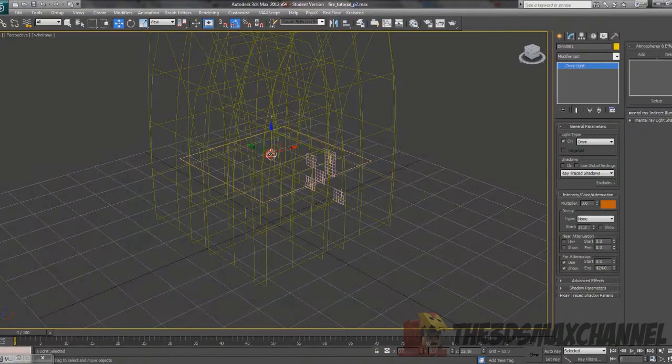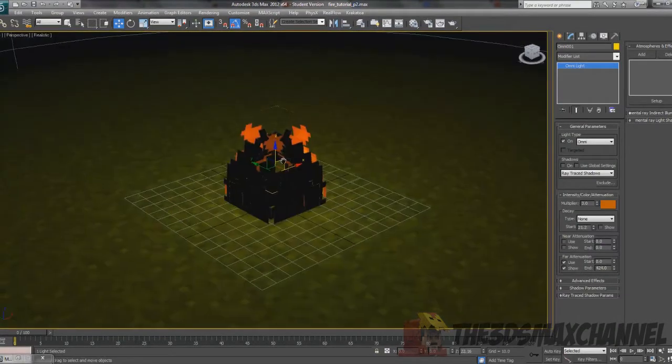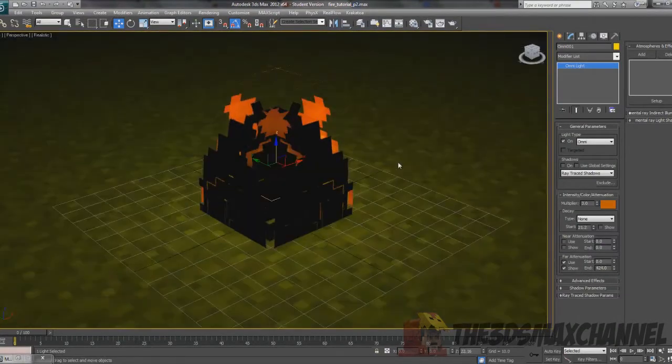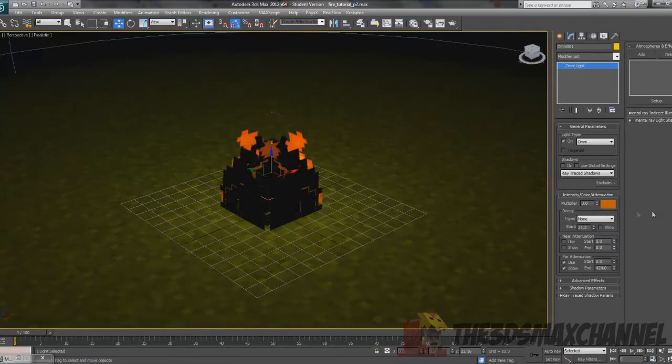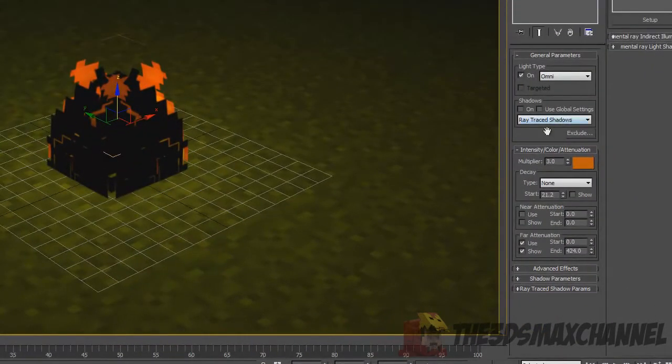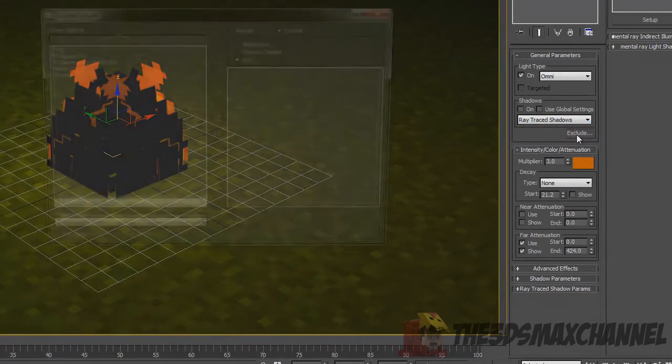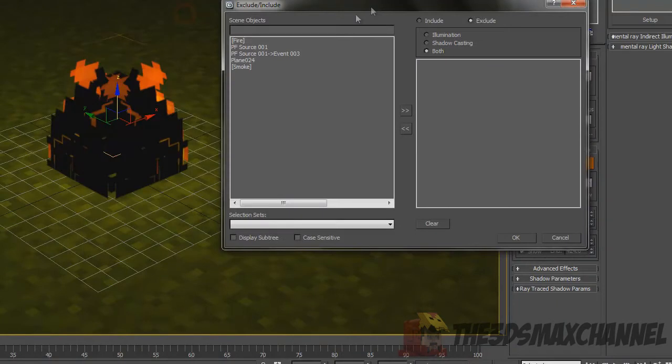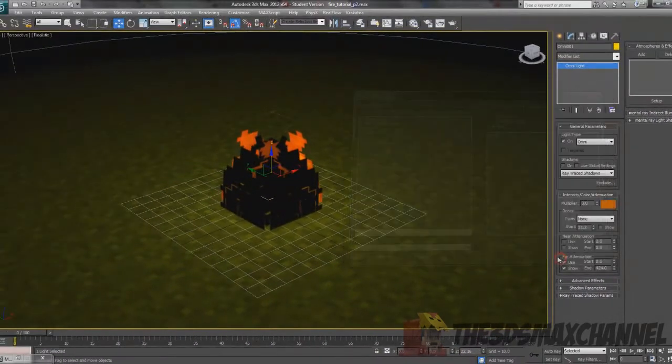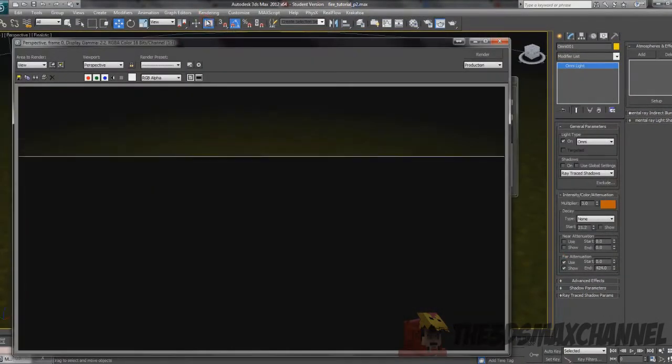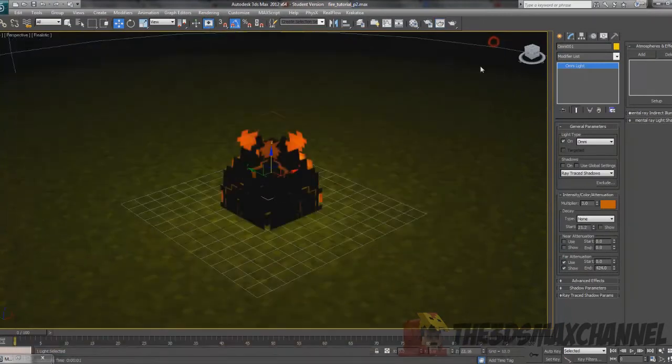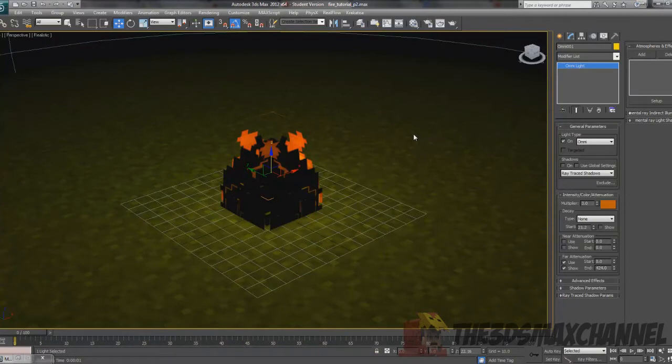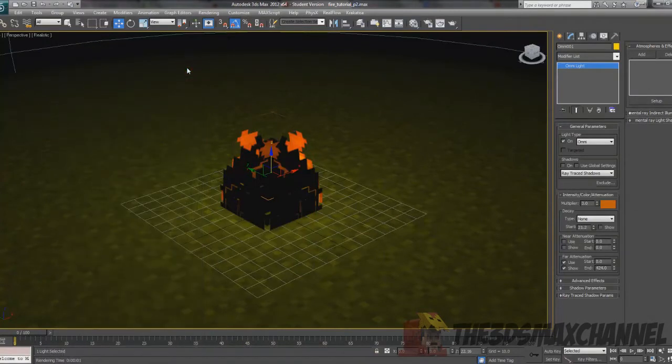Re-select your omni light and under general parameters click exclude. You're going to probably want to exclude the fire. If we were to render that now it's completely ignored, which may not necessarily be what you wanted.